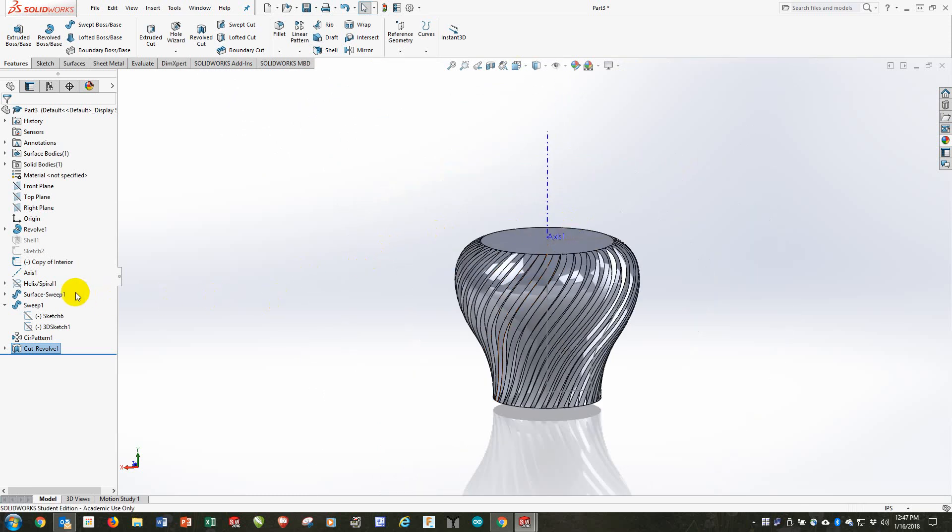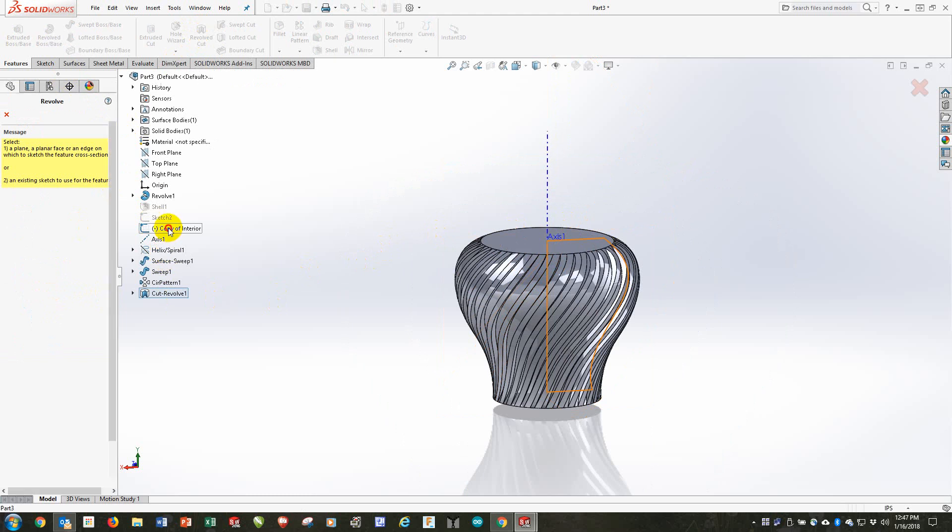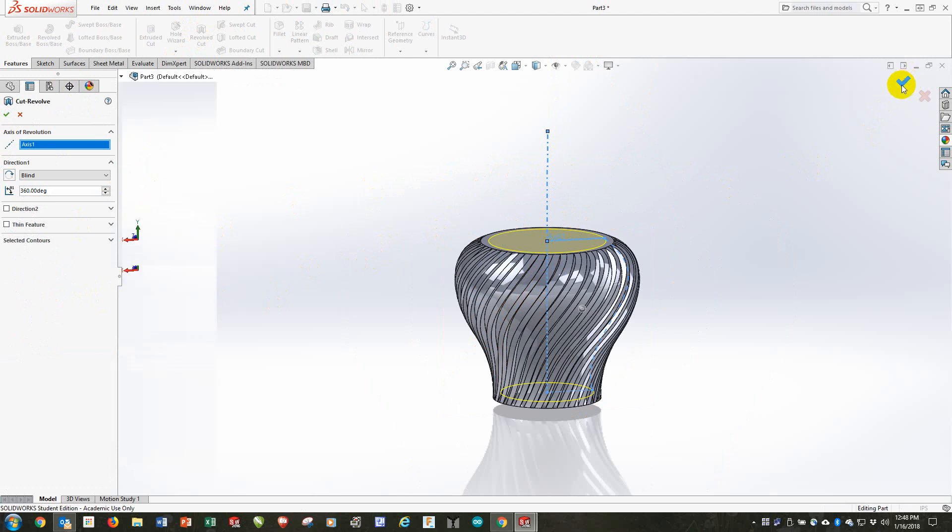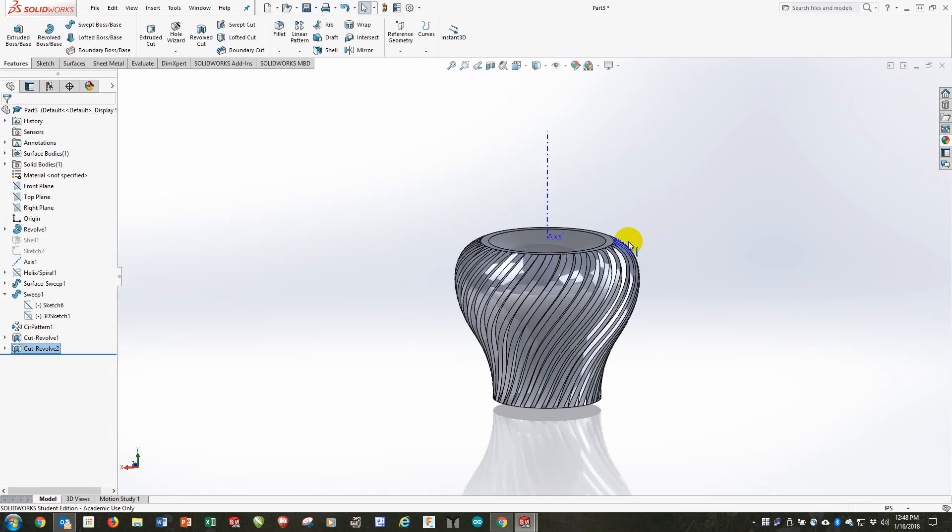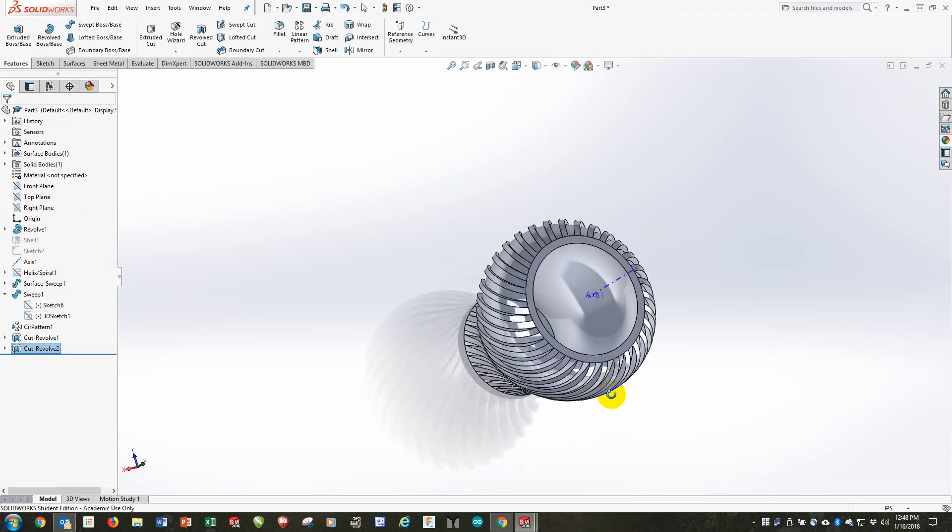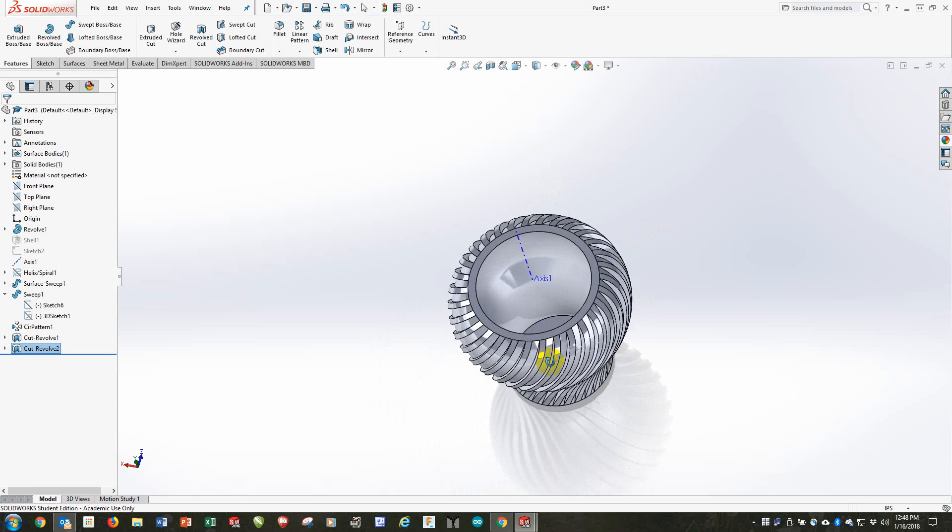Let's use the shape that we created earlier. We're going to do, again, a revolve cut. We'll choose the copy of the interior. The axis of revolution is the middle. And we'll accept that. And now we've hollowed out the vase really well, in fact.